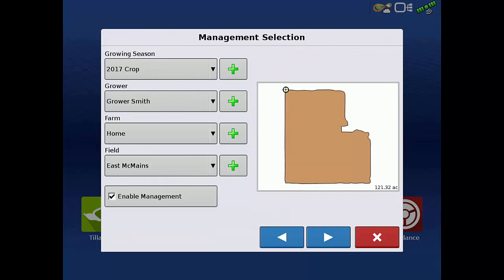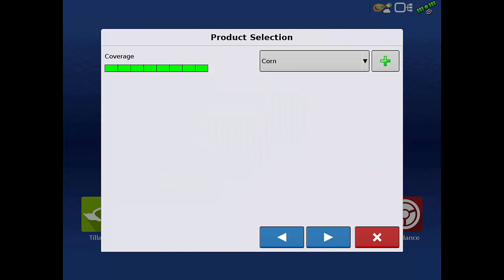Select the correct growing season, grower, farm, and field and tap the next arrow. This will bring up the product selection screen.